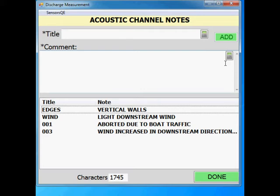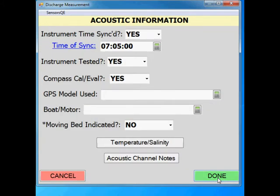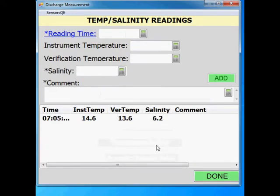Notes should include noticeable changes in surface flow, wind speed, overall weather conditions, and anything that would impact the quality or the processing of the transects. To return to the acoustic information screen, click done. Move between these screens as many times as is necessary to document the measurement conditions.